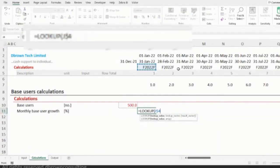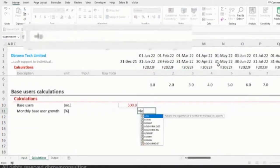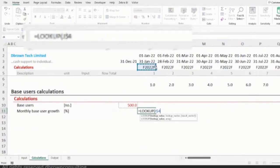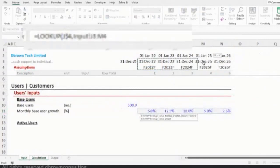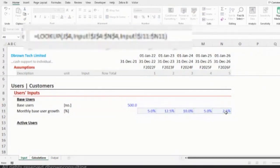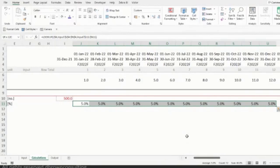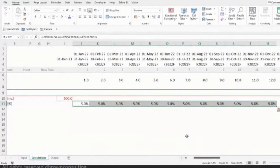Now I need the monthly growth rate. My inputs are structured yearly, so I need to pick the right percentage for each month's corresponding year. The formula I'll use is a LOOKUP. The lookup value is the year from our monthly calculation, looking for it in the year period column of our assumptions, and returning the growth rate value. I'll keep the column reference constant so I can reuse the formula.